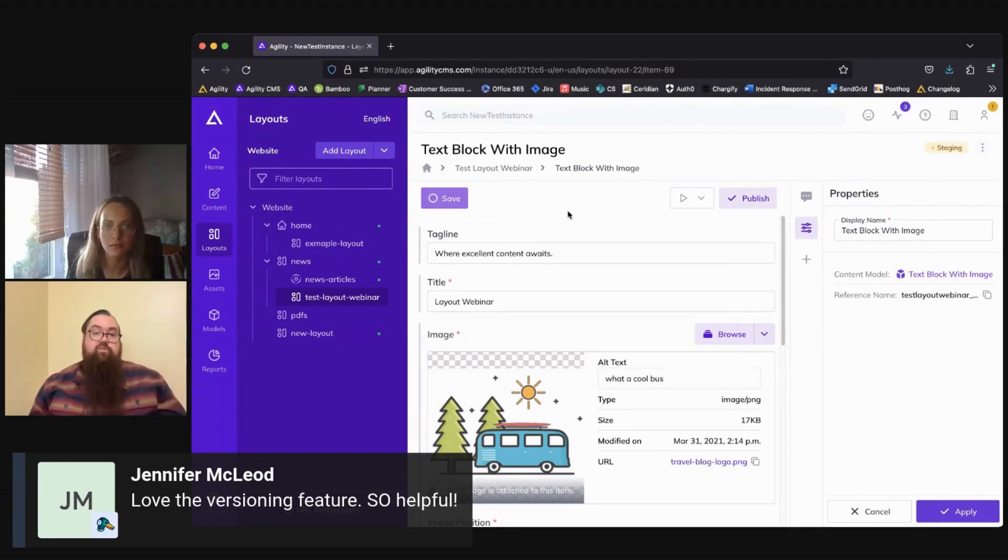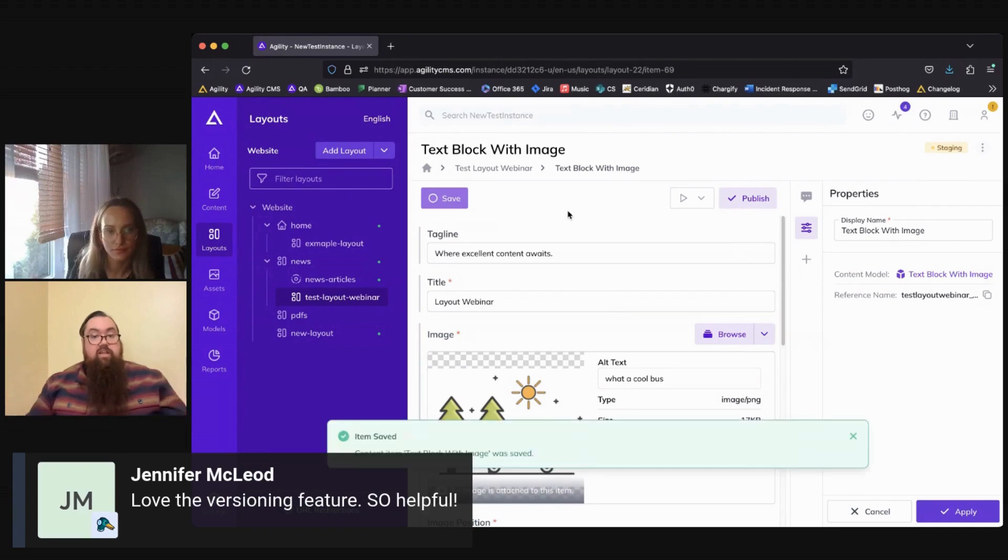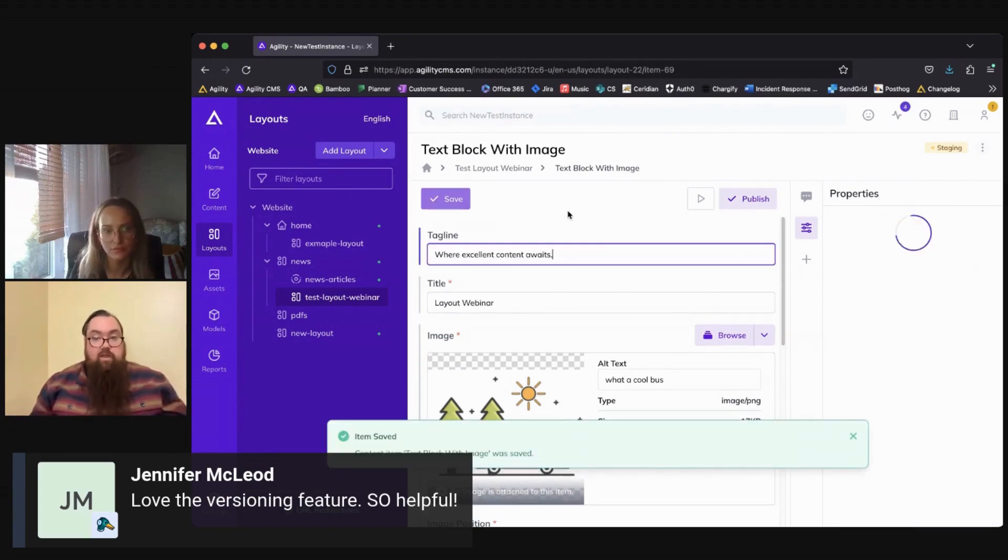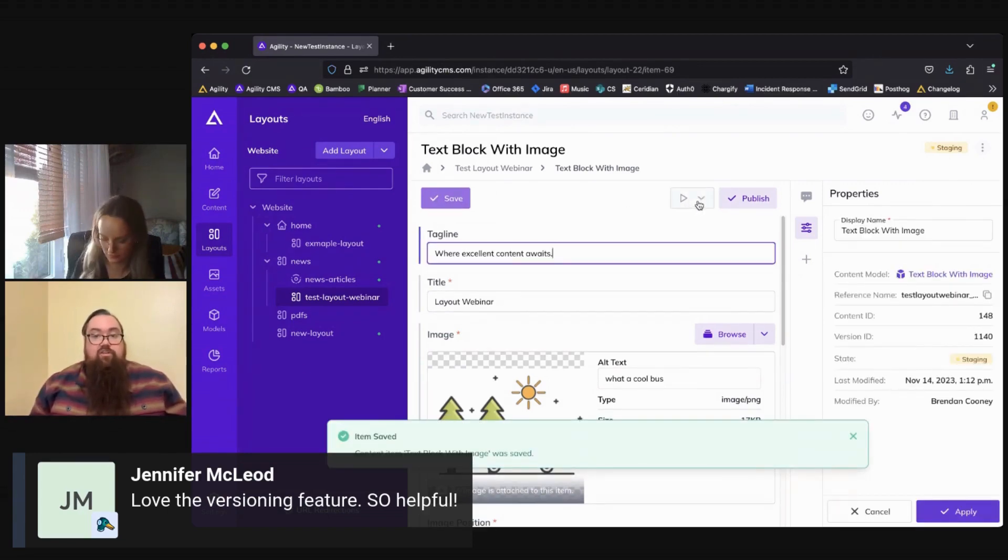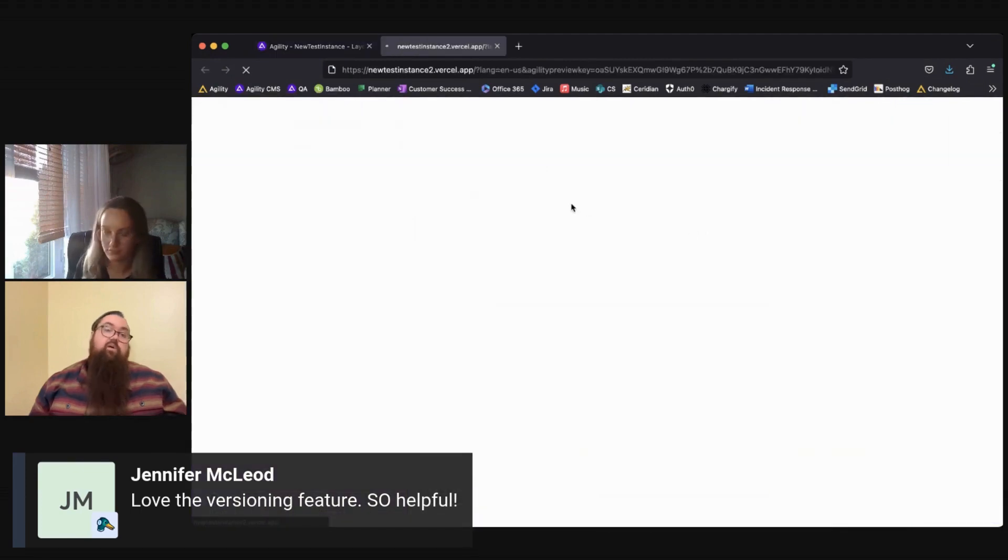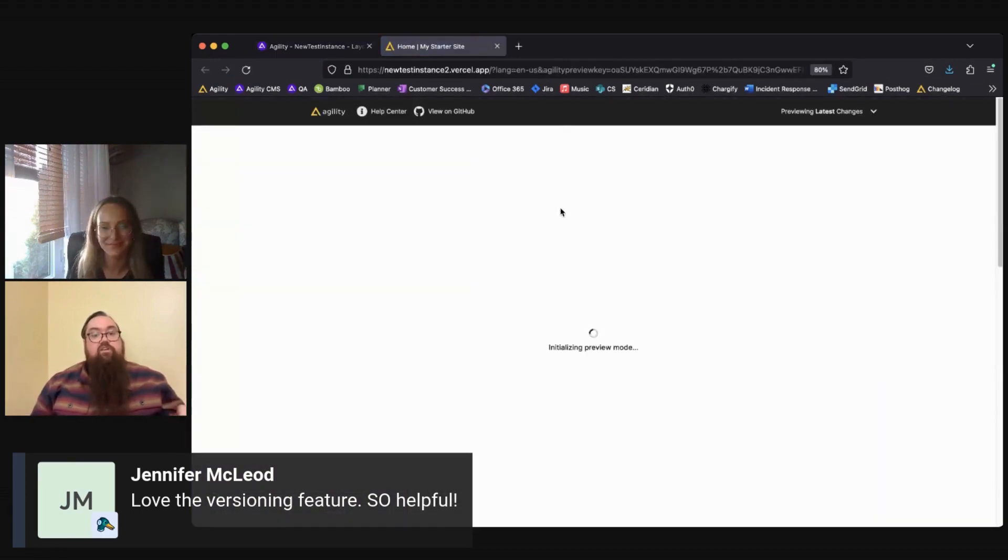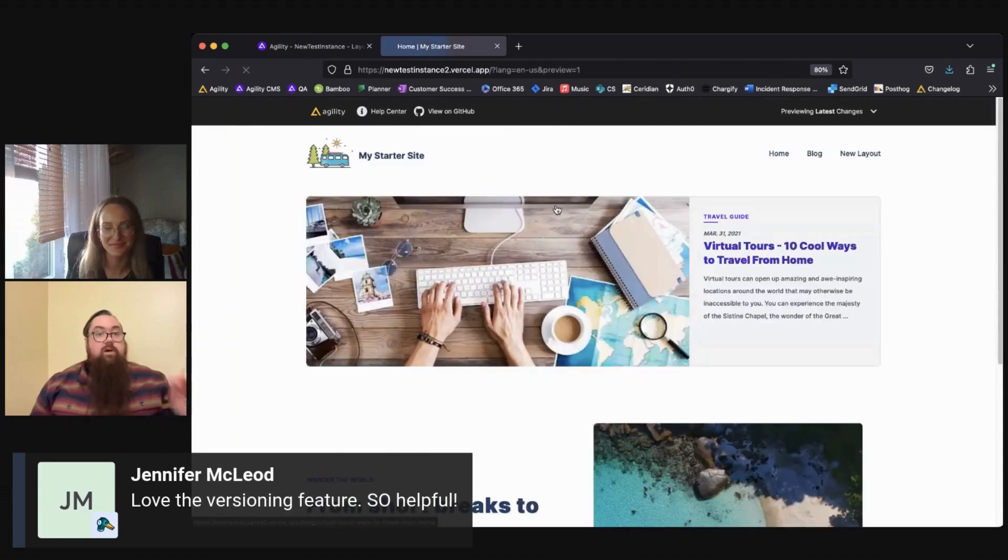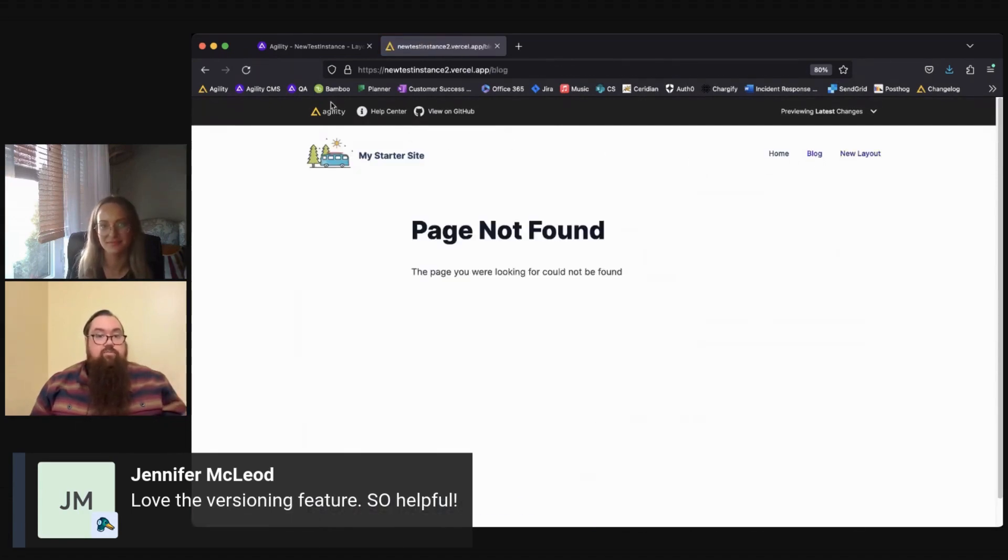And as long as previews have been set up in your instance, which we highly recommend, you would have the option to click the drop down there and go ahead and preview what that's going to look like on your site before you actually publish it and push those changes out to your website.